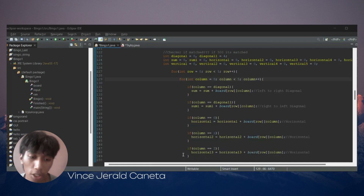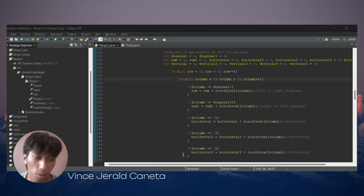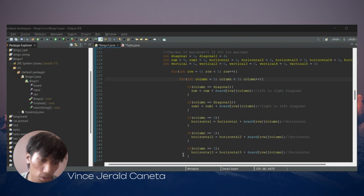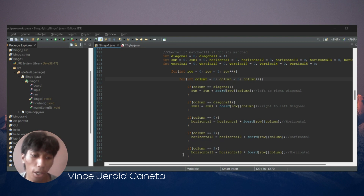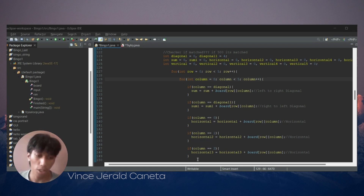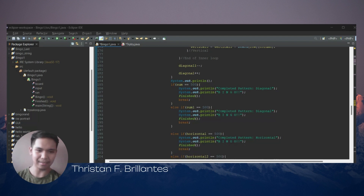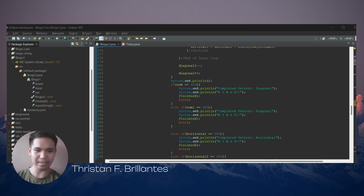I'm Vince Gerald Caneta and I'm explaining lines 123 to 125. We initialize identifiers named based on their use and create a nested for loop that runs 25 times over the rows and columns of the bingo matrix. Inside the inner for loop, there are only if statements because all outputs must go through each to check if the condition is true. From the previous discussion, elements of specific rows and columns were changed to 100. I'm Tristan Brilliantes — if any of these initialized variables reach 500 points, the outer nested for loop checks if any identifier reaches 500, then prints whether the completed pattern is diagonal, vertical, or horizontal, prints BINGO, and runs the finished method that displays the congratulations statement.